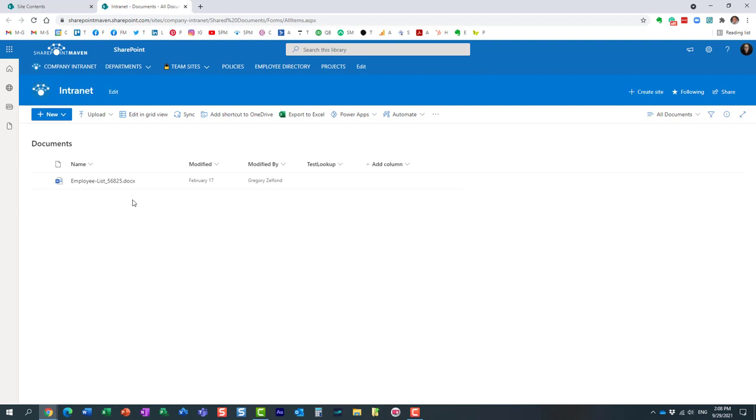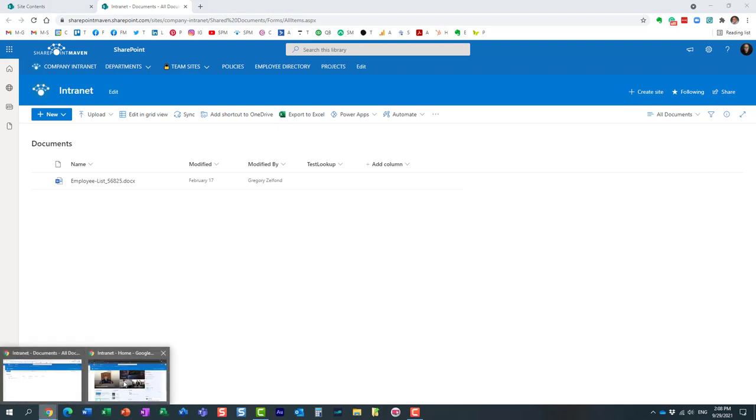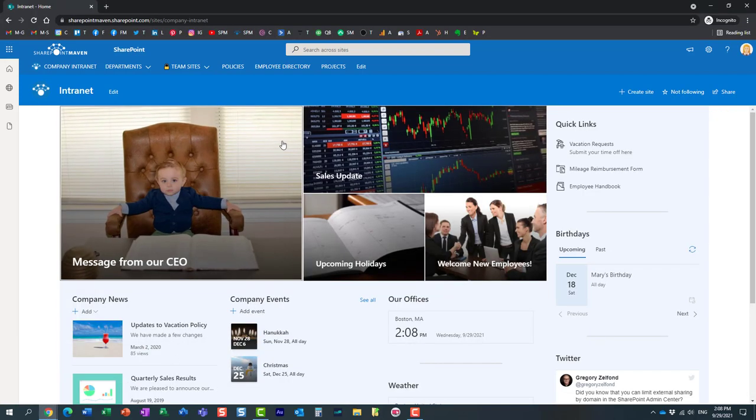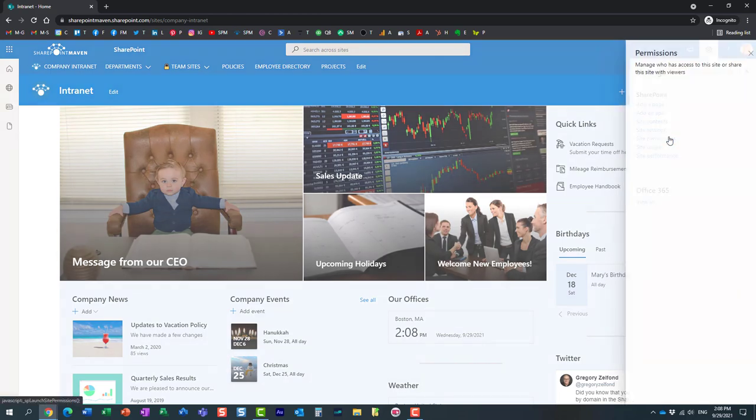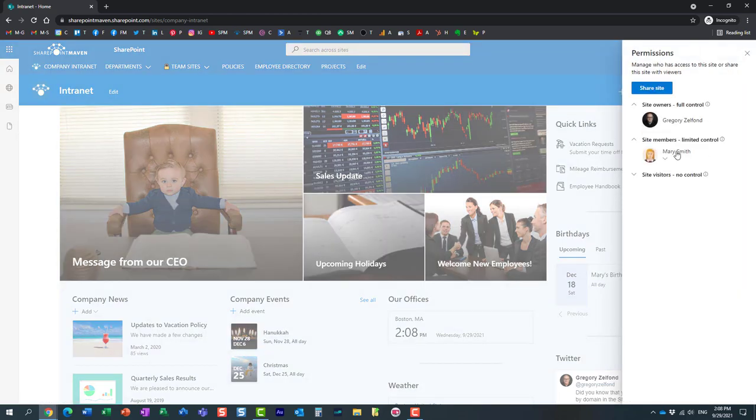Different settings like version history, check-in, check-out, create metadata, with Edit permission level users can. I'm logged in on this other browser as Mary. Remember Mary, if we check the permissions, I'm the owner and Mary is the member, so Mary has Edit permission level.